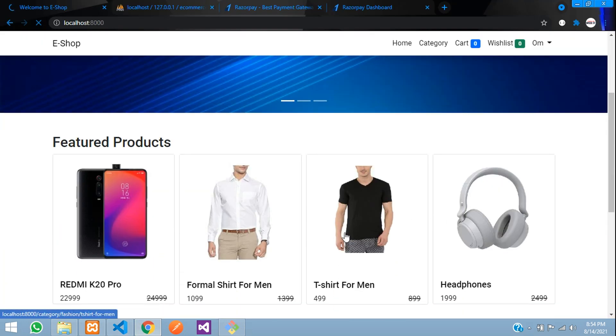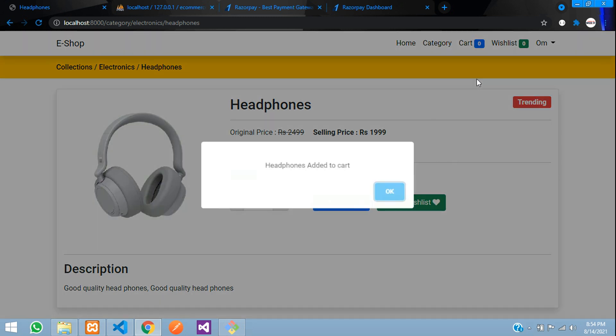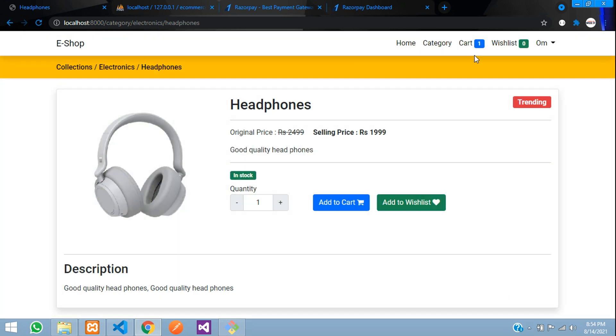Now just add a product to your cart and go to your checkout page.